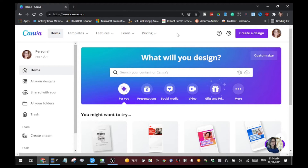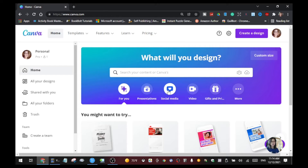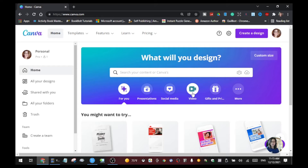Once you log in you will see Canva and you can create a design. It will ask you what you want to design — you can click presentations, social media, and they have different sizes depending on the platform. If you're going to create something for social media they have Facebook, Instagram, and more. If you want to create a video you can click video, but in this tutorial I'm going to use the presentation.